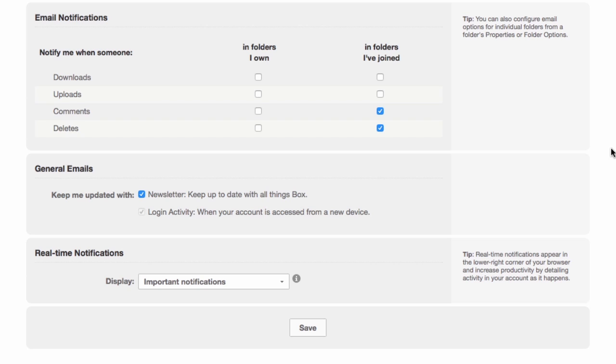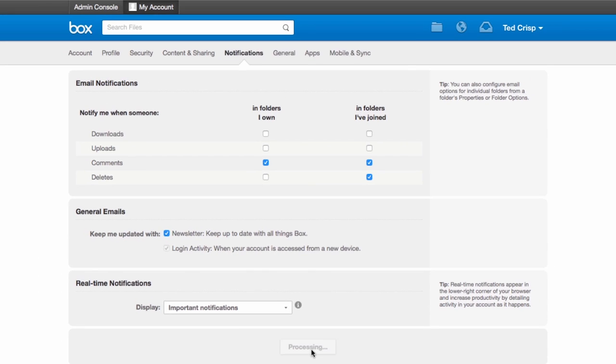So let's say I want to be notified every time someone adds a comment in folders I own as well as folders I've joined. And I also want to be notified every single time a user deletes content in the folders I've joined. I've now set these notifications and I'm going to go ahead and save them.